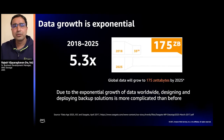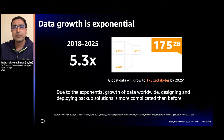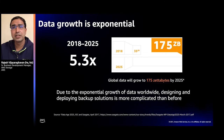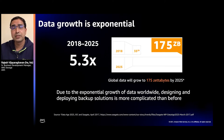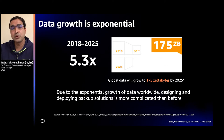Data growth is exponential — expected to reach 175 zettabytes by 2025. For context, one zettabyte equals a trillion gigabytes. From the beginning of humanity to 2003, only half a zettabyte was generated, but by 2013, it only took two days to create that same amount of data. This is a huge challenge for all CIOs and storage administrators.